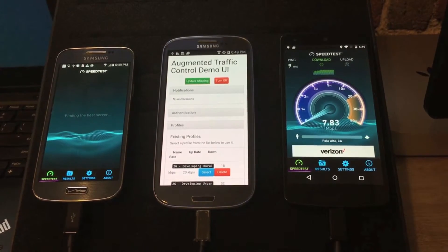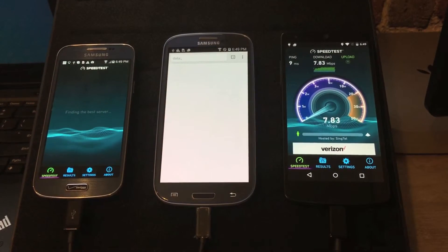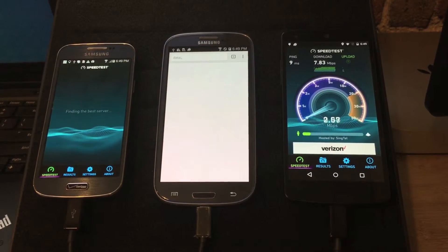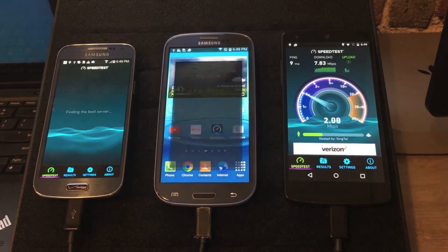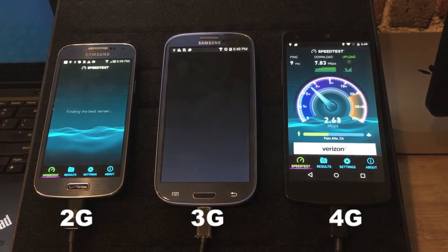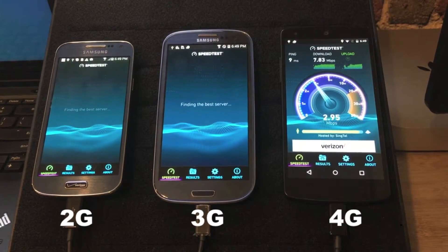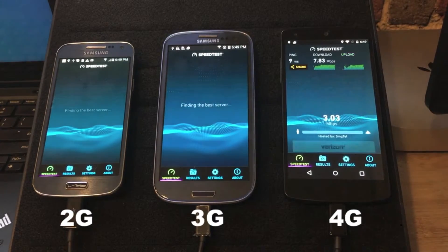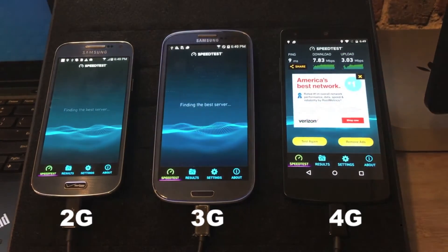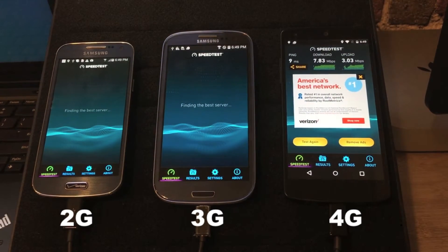Once the networks have been set, the same test script will launch and initiate the speed test utility that is installed on the phones. As you can see, the 2G and 3G phones take significantly longer to launch the speed tests.